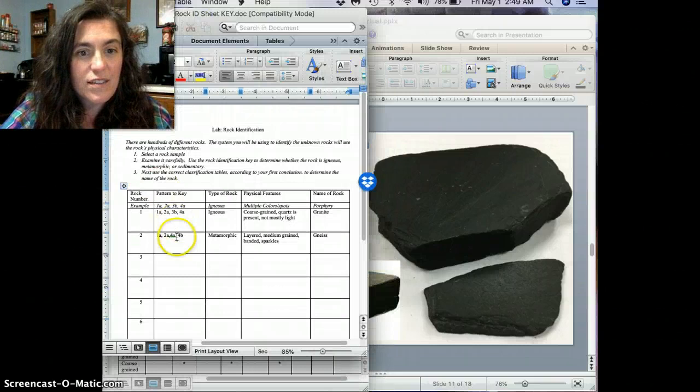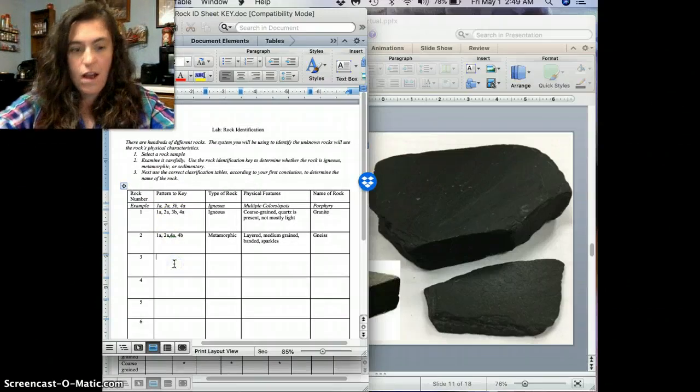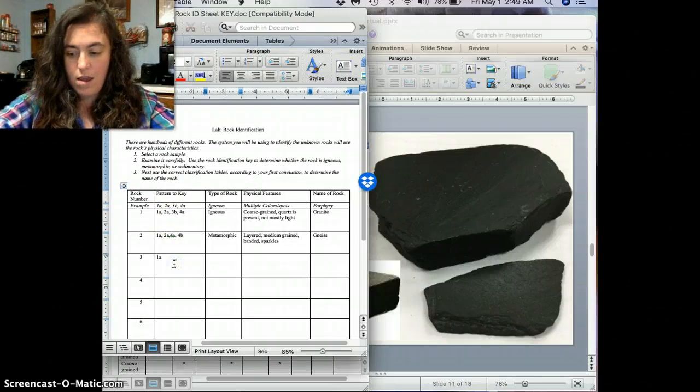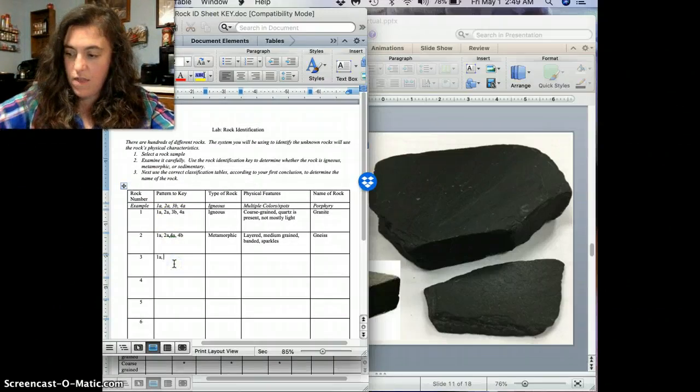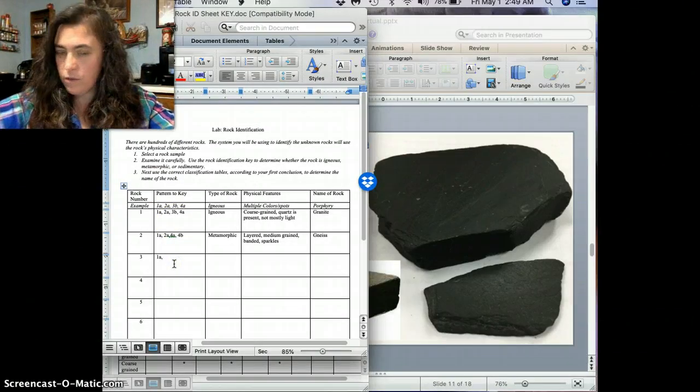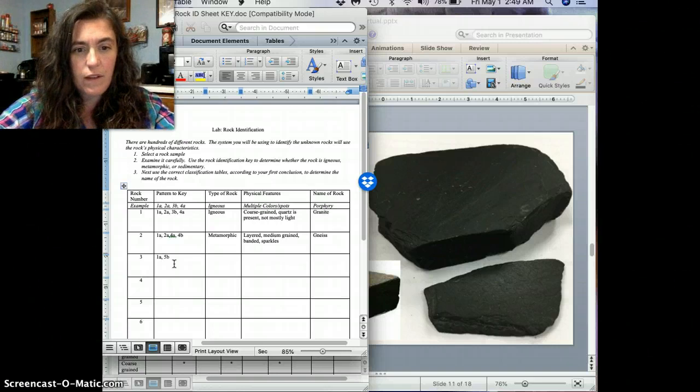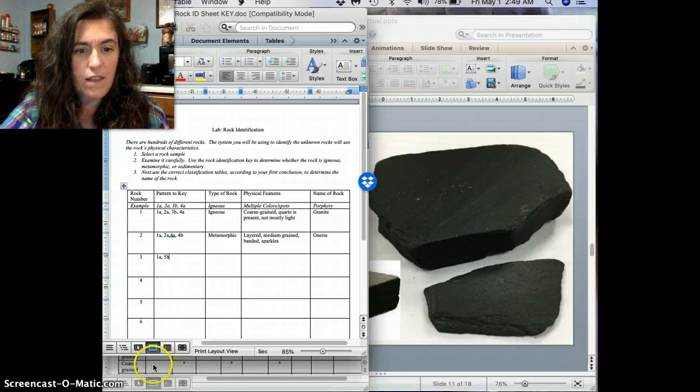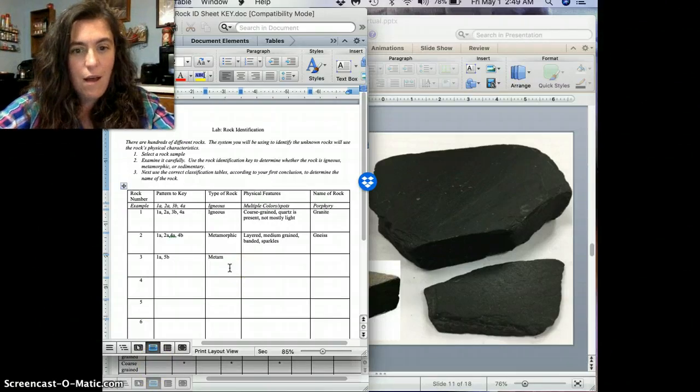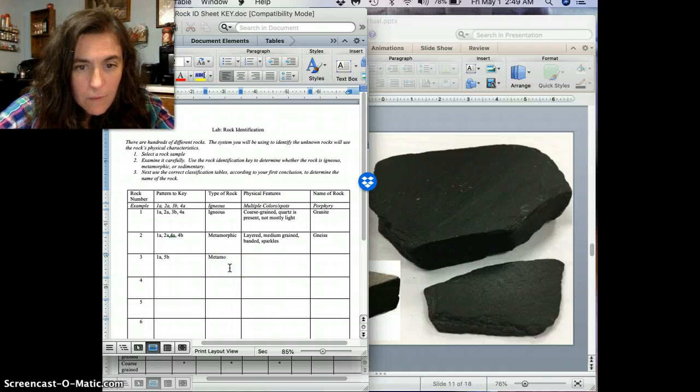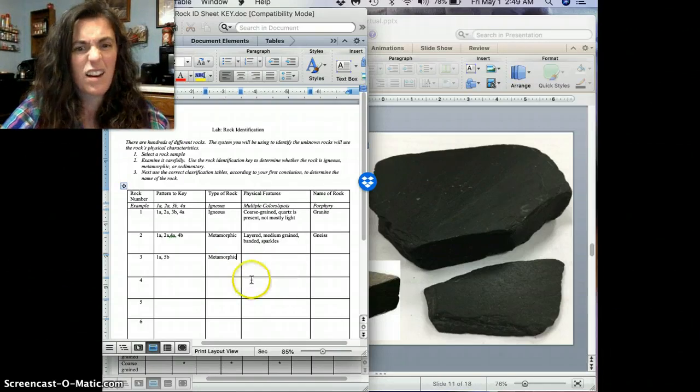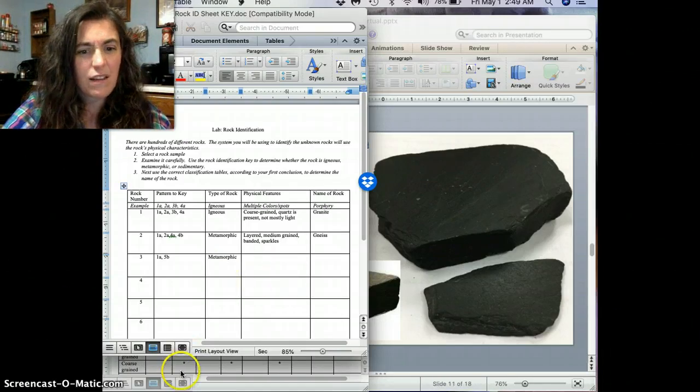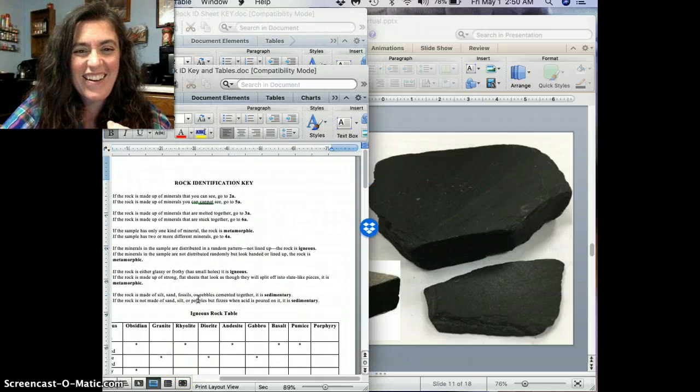All right, so then let's put our answers here. So we've got 1a. And then what do we do? Do we go straight to 5b? 5b, I believe. 1a and then 5b. There we go. Metamorphic. Look at that. There. I got it. All right, there we go.